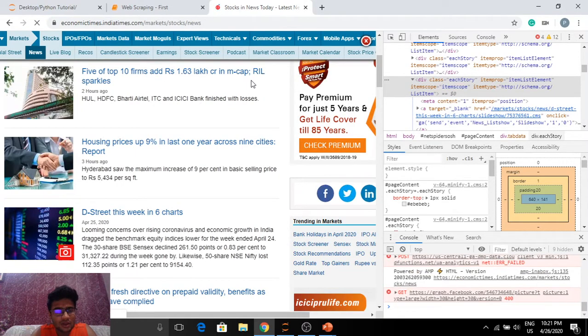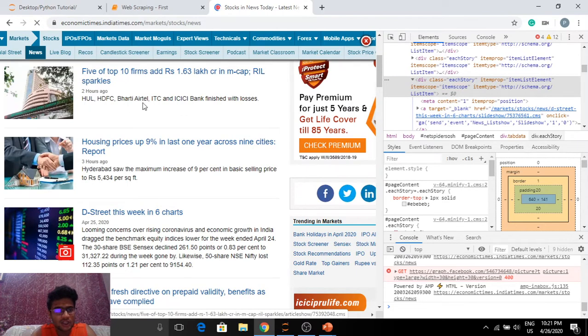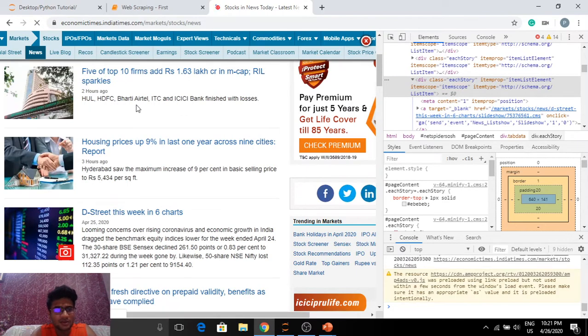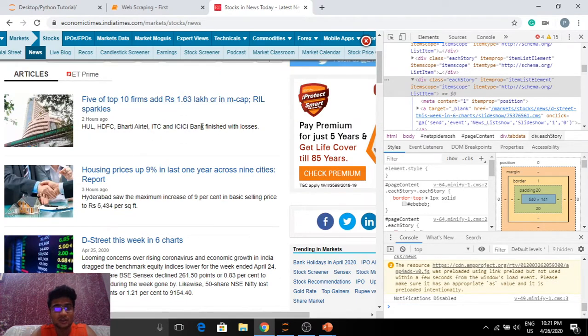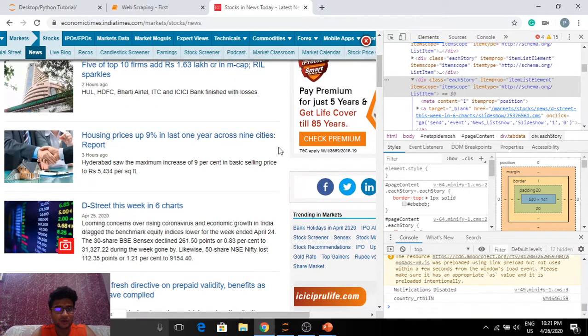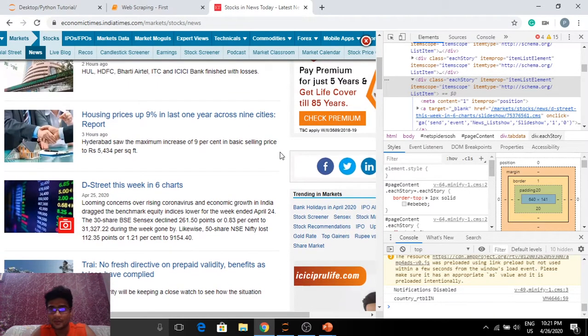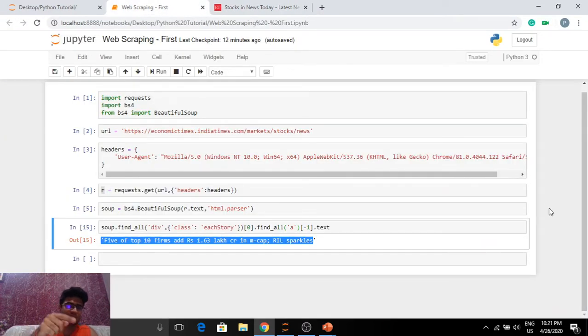Now the headline only said something about RIL. But I know HUL, HDFC, Bharti Airtel, ITC and ICICI Bank also have been in the news. And that is really good information for financial analysis. Thank you guys. Do subscribe.